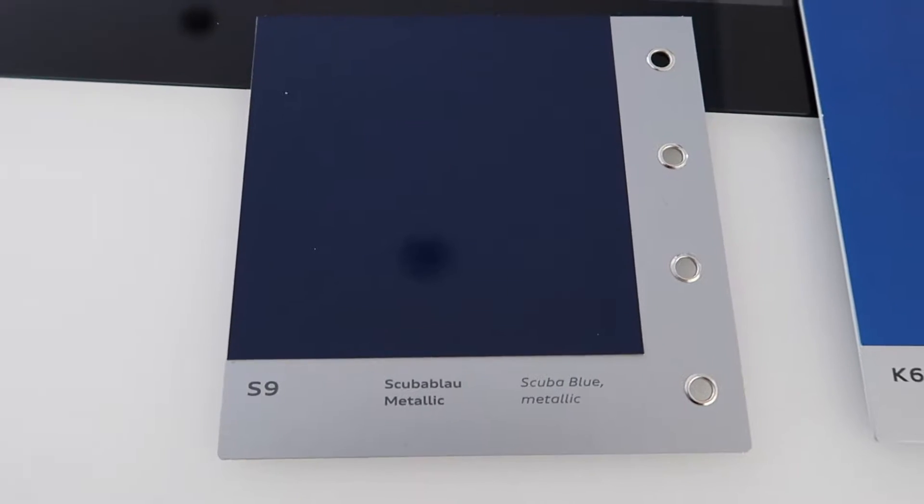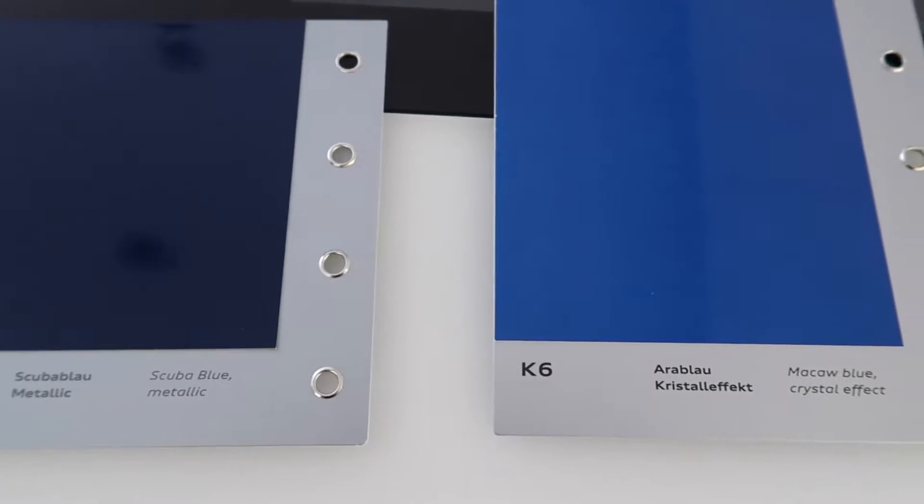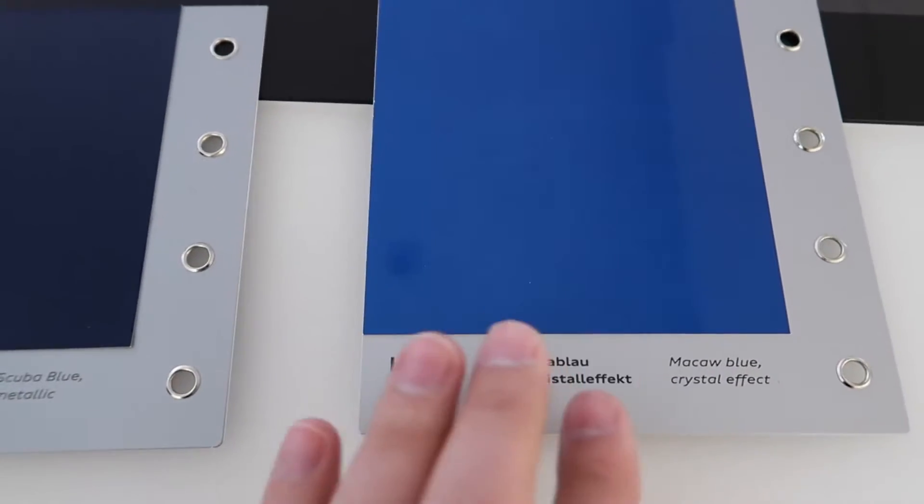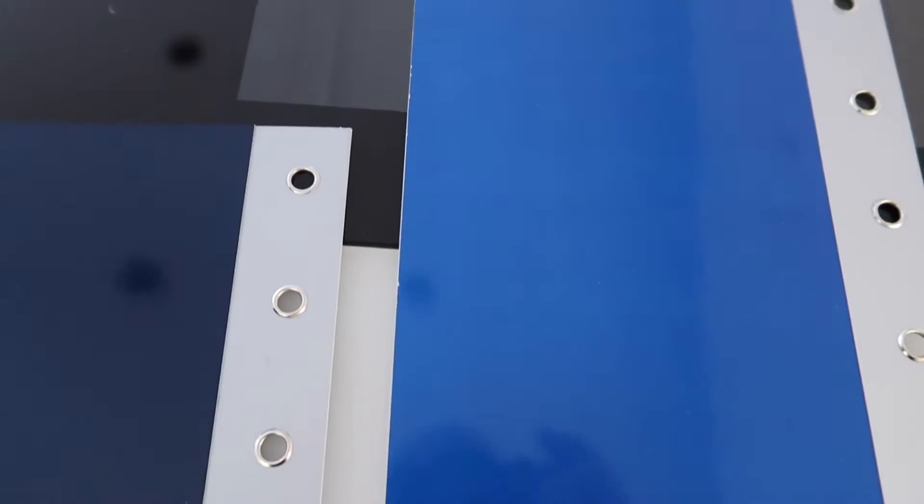Here's a couple of the colors. You can see this is the scuba blue, and then moving to the right you have aura blue crystal, which is a lot lighter.